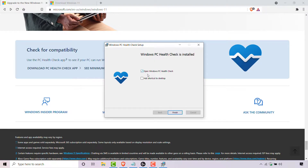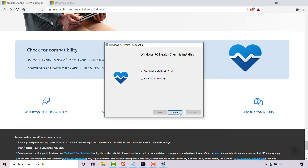You have two options which you can checkmark: 'Open Windows PC Health Check', which I'm going to leave checkmarked, and 'Add shortcut to desktop', which I'm going to leave uncheckmarked. Now I'm just going to left click on Finish.